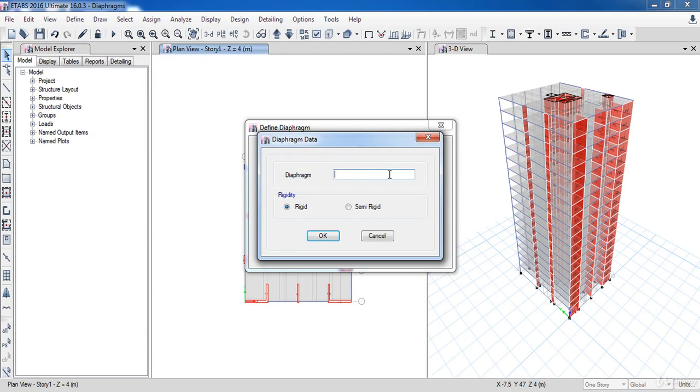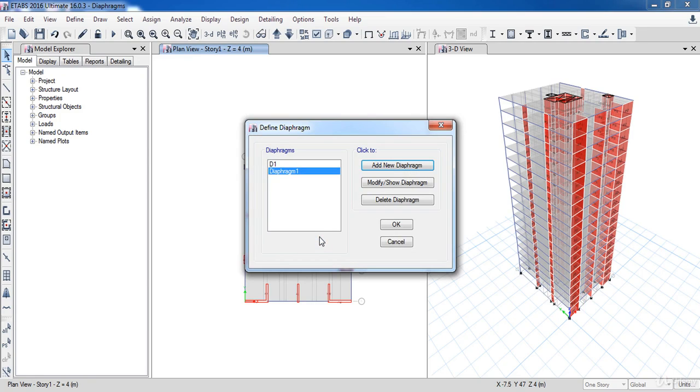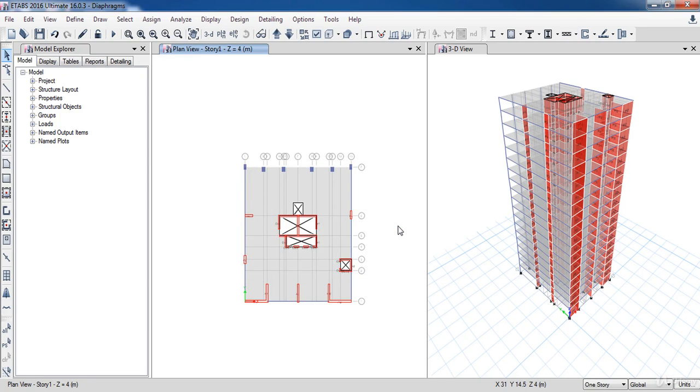Change its name to Diaphragm One. I am going to choose Rigid Diaphragm, then click OK.